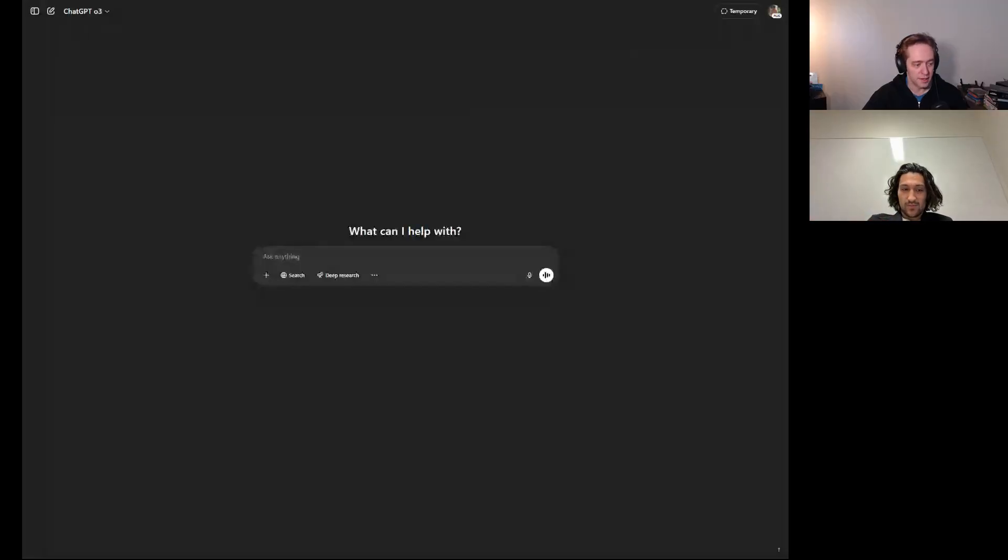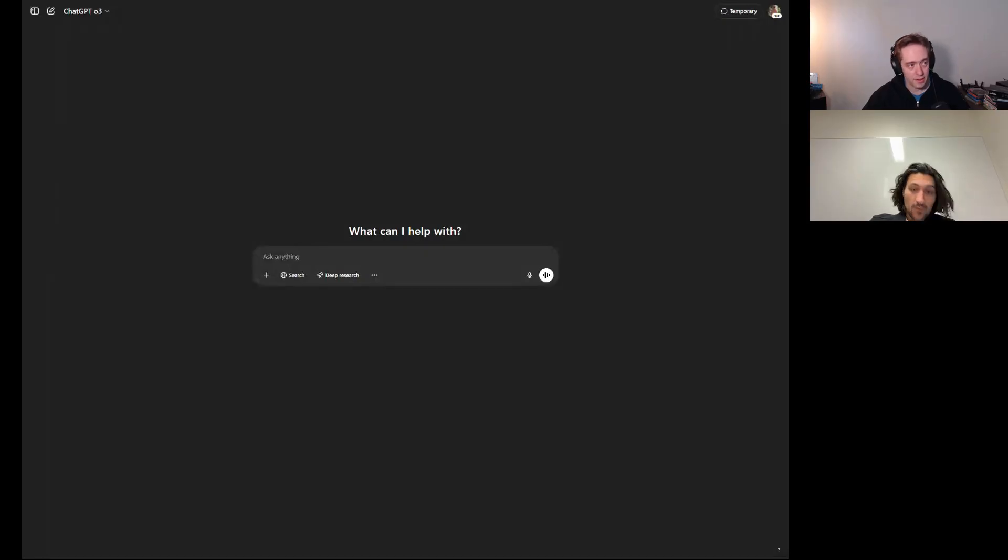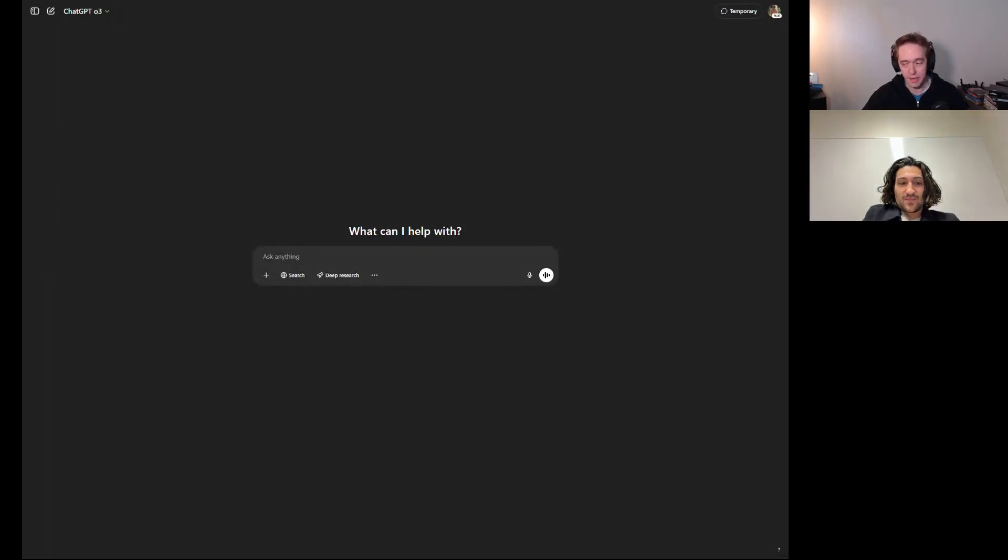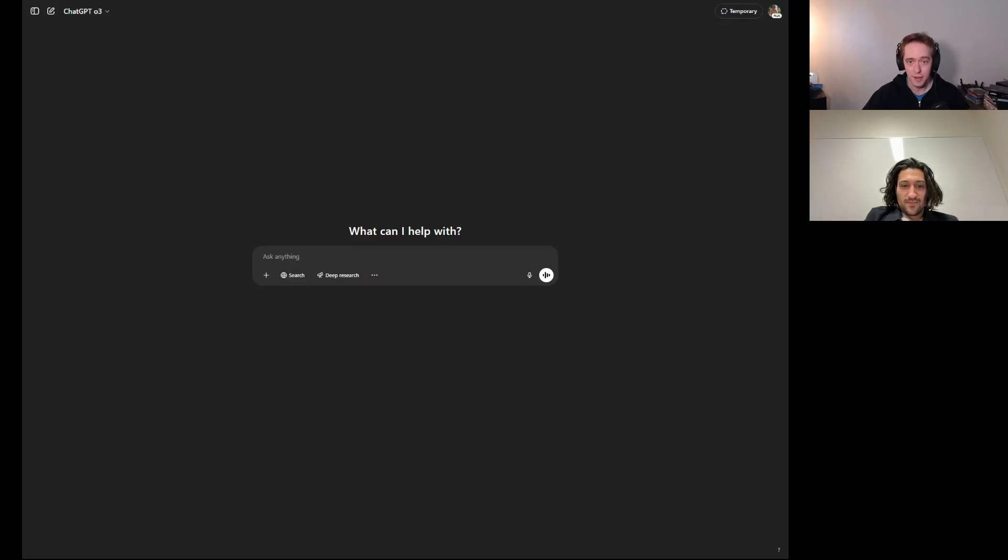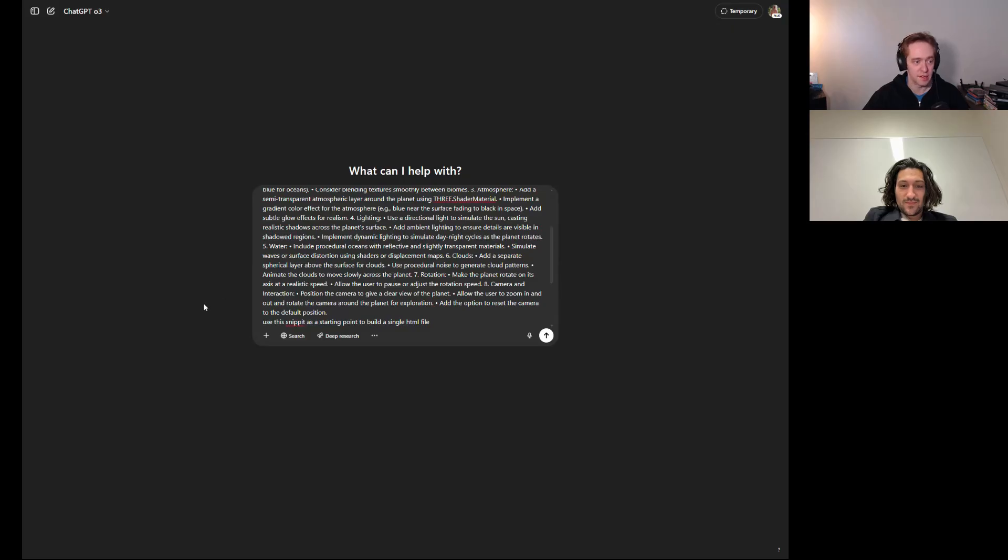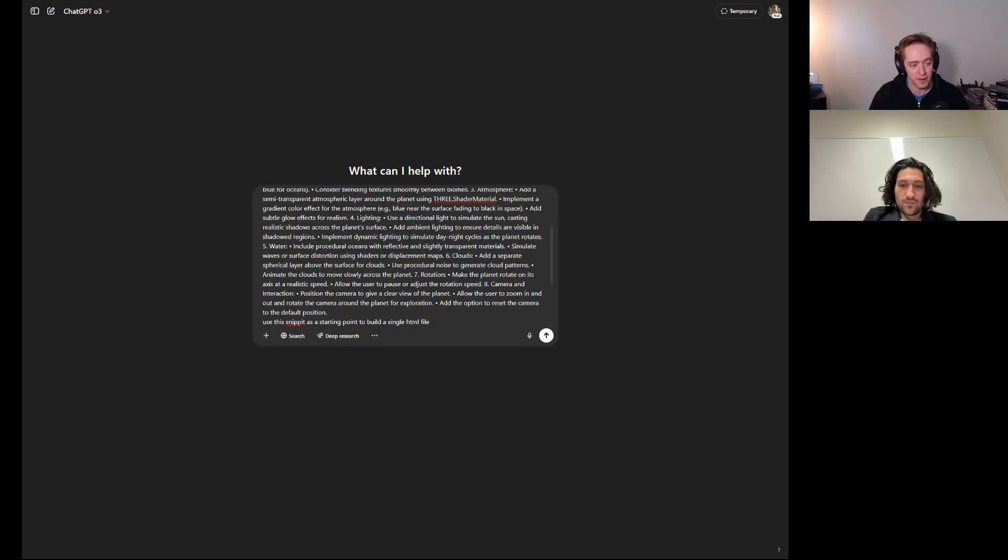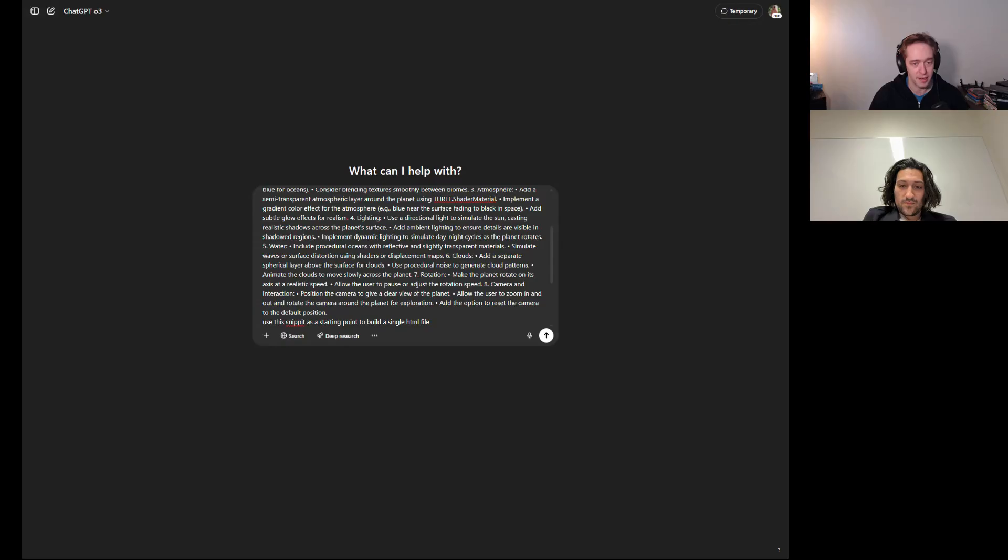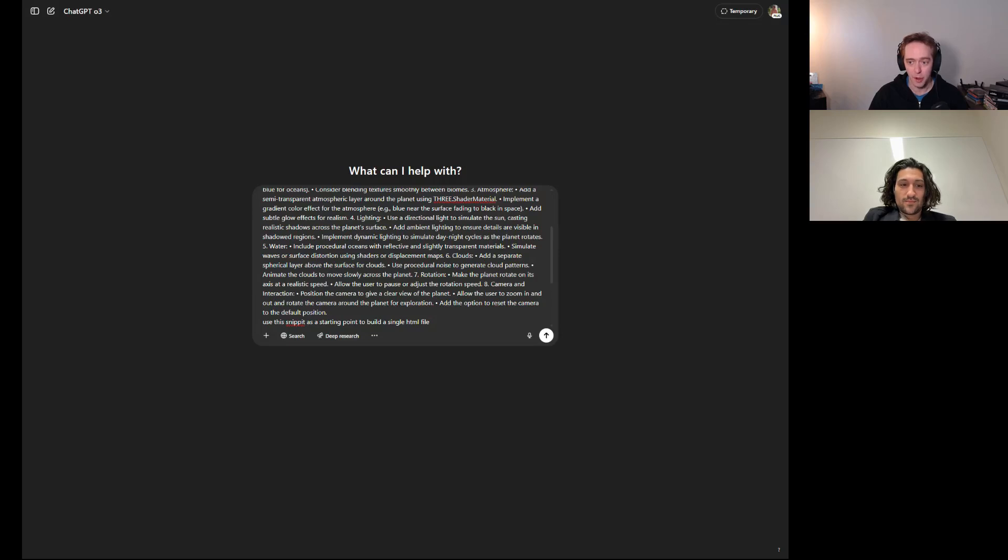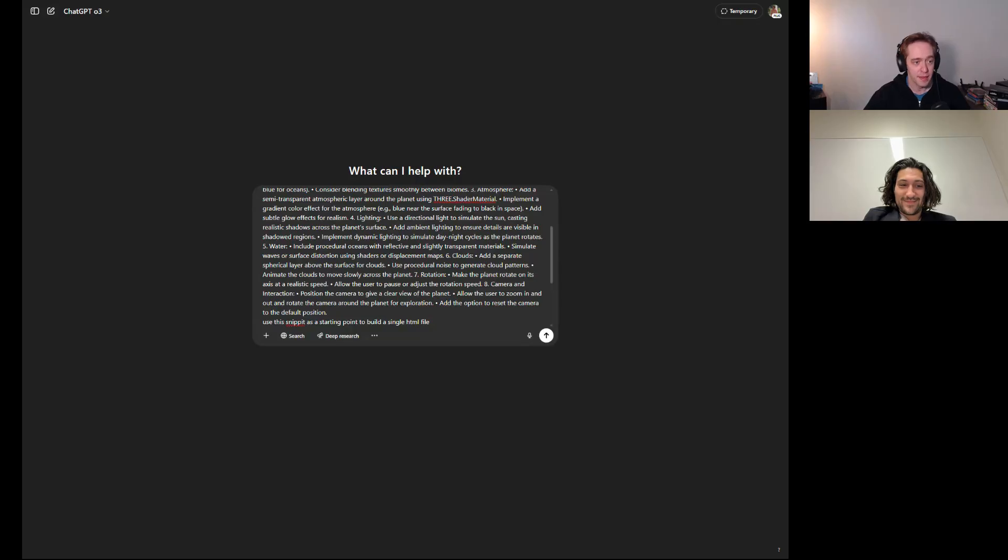Alright, so here we are. As you might guess, we're going to start with our planetary test here, see if we can get it to generate an even better planet. We are expecting it to do quite well here, so let's see if it lives up to the hype. We'll drop our big prompt as always. Let's send it.